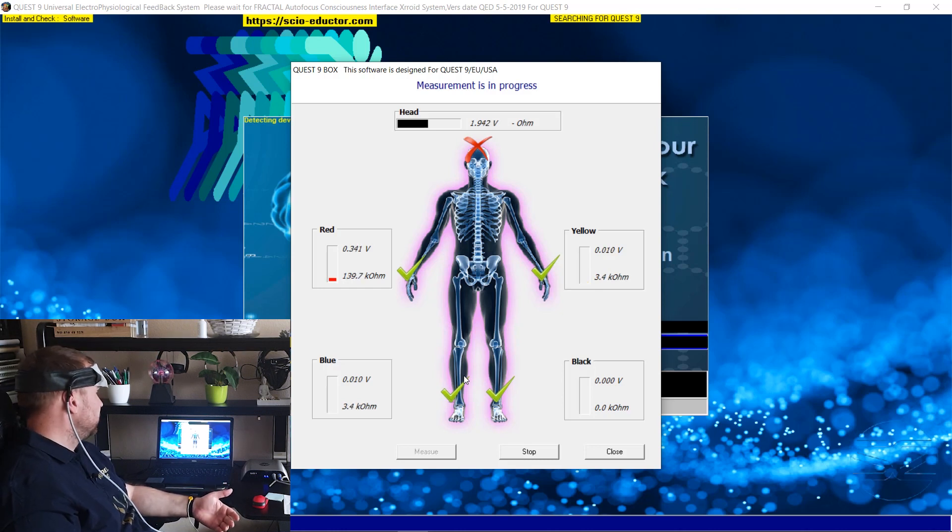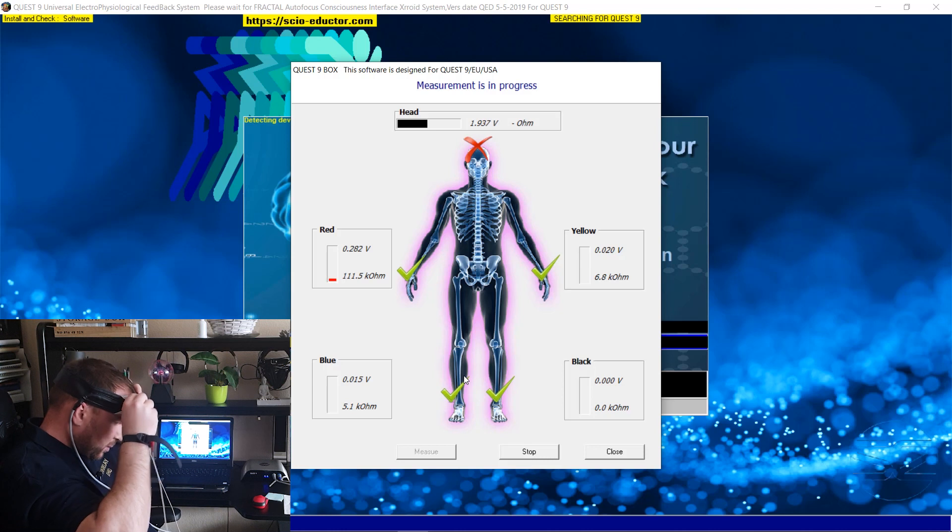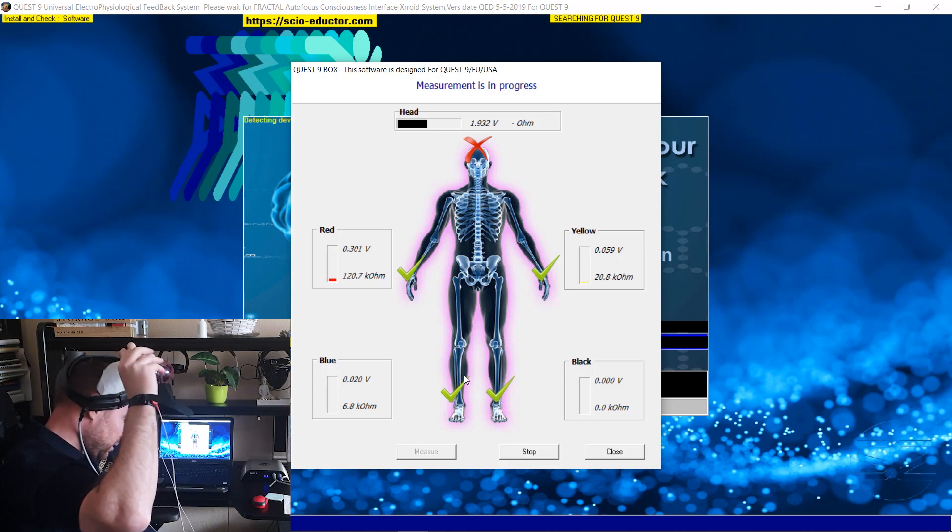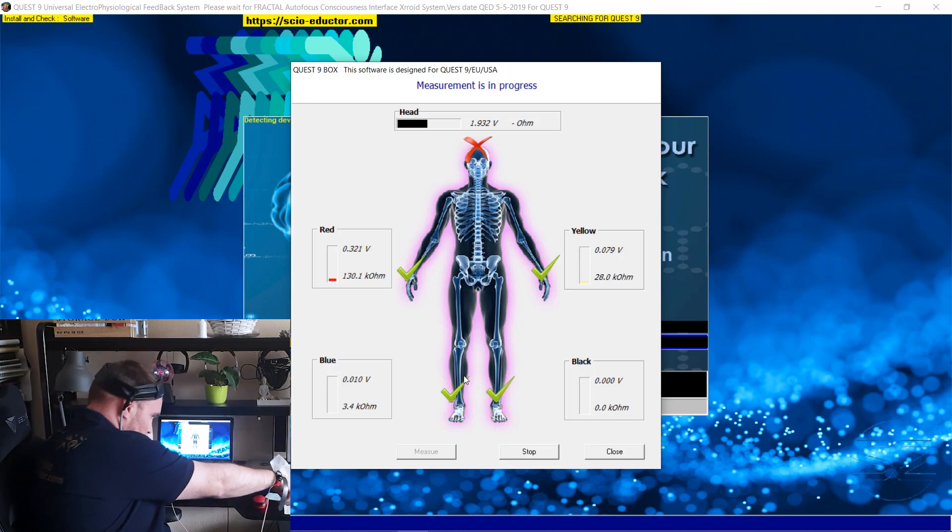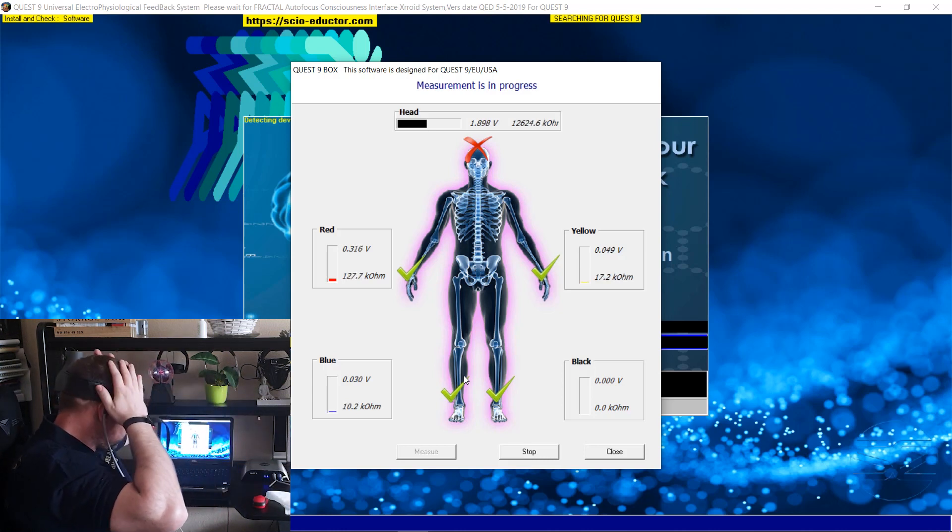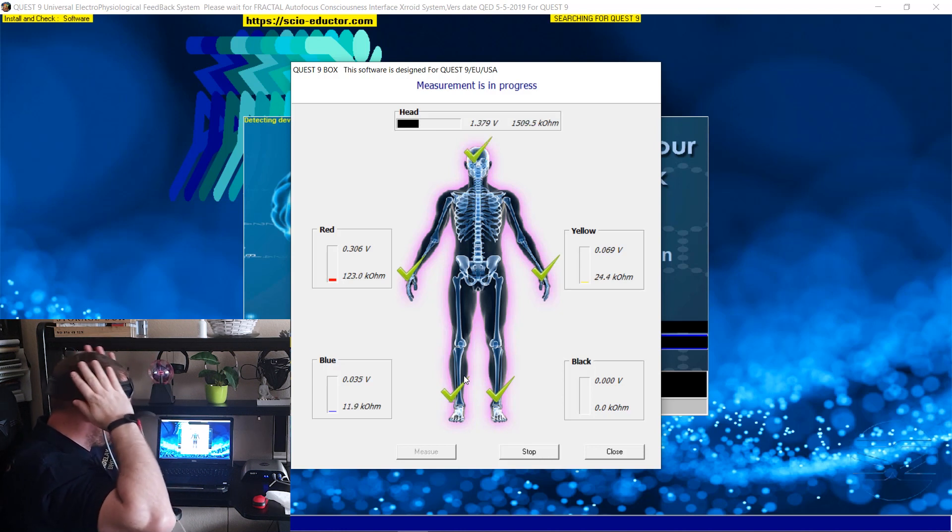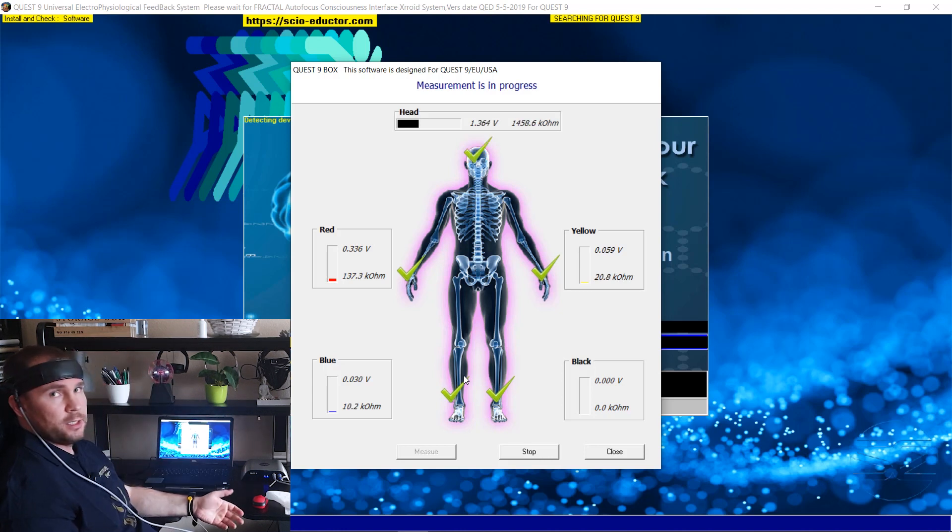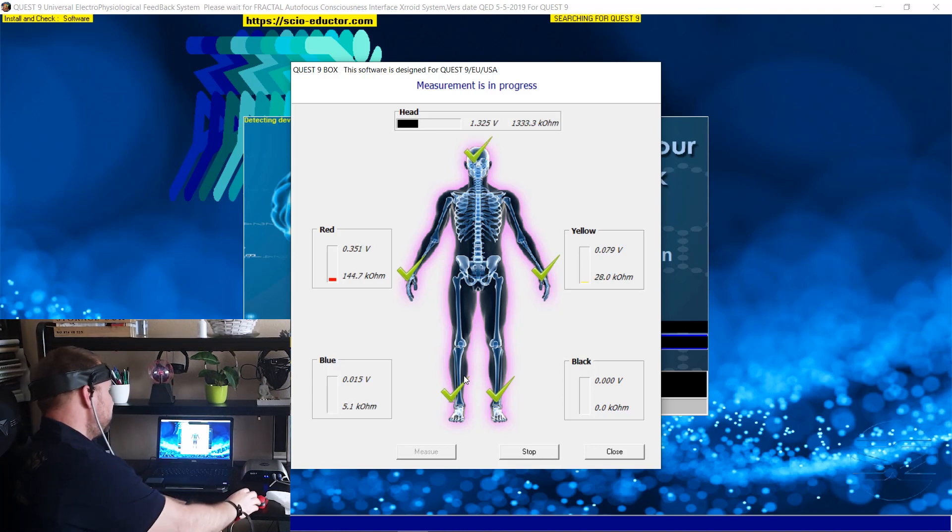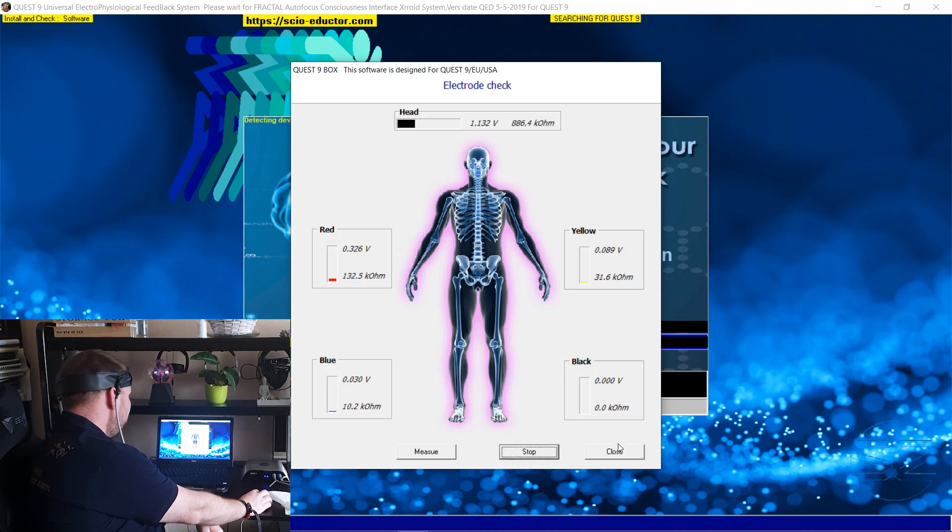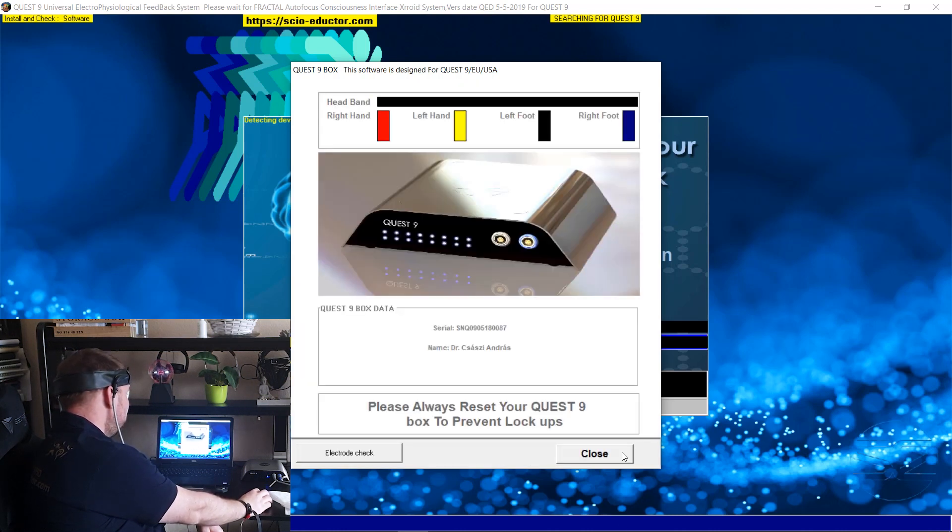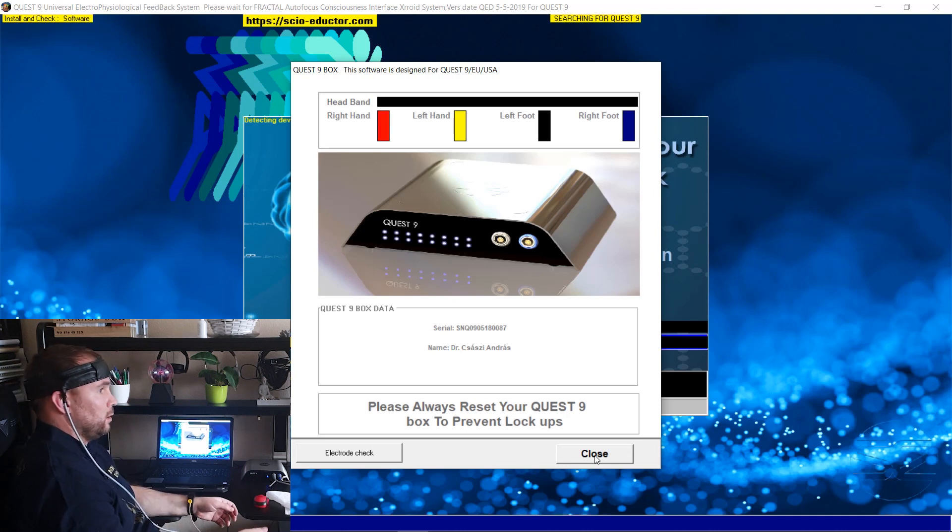And now you can see it's working. Okay, you need to click on stop, close, and you can continue.